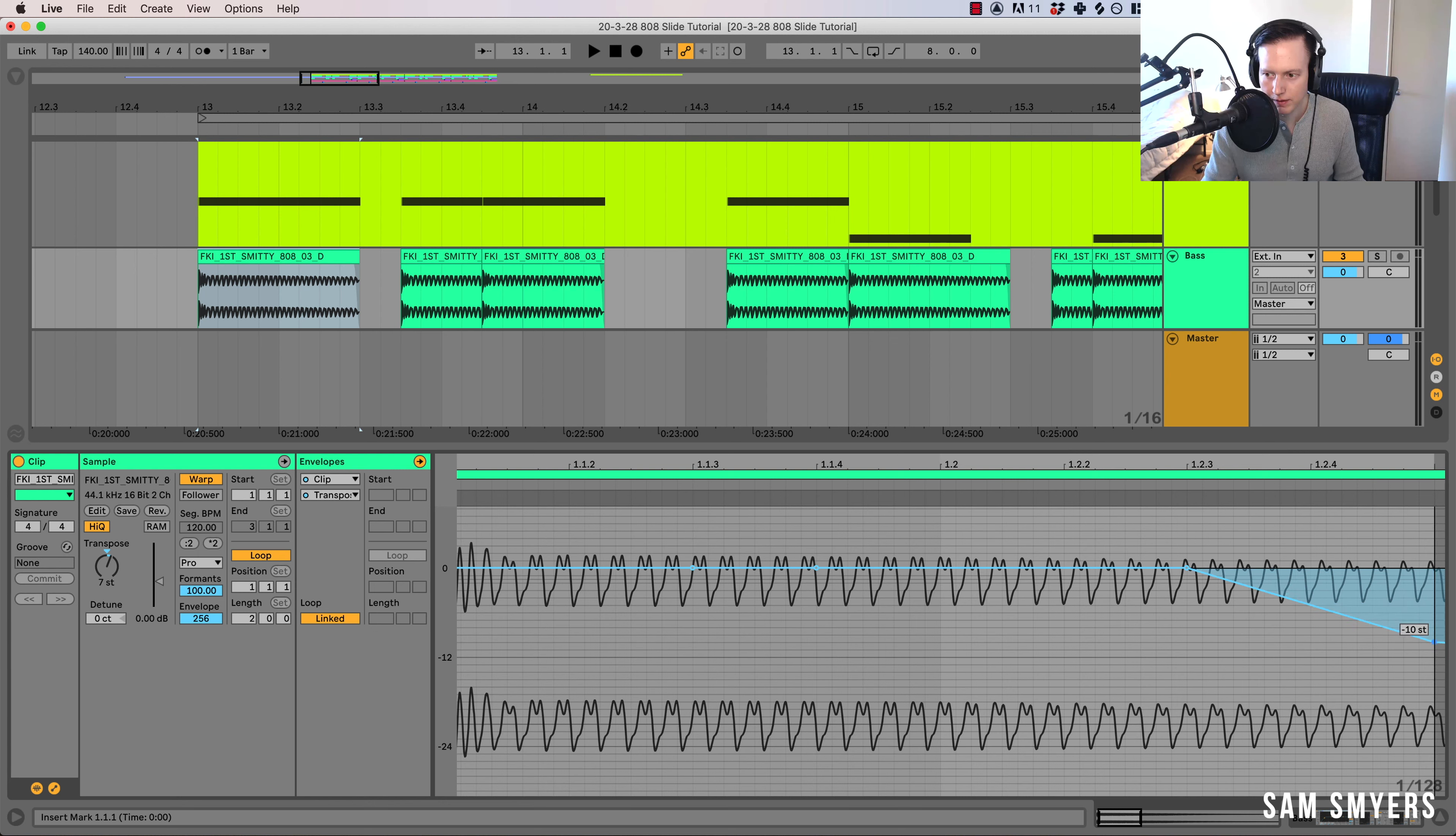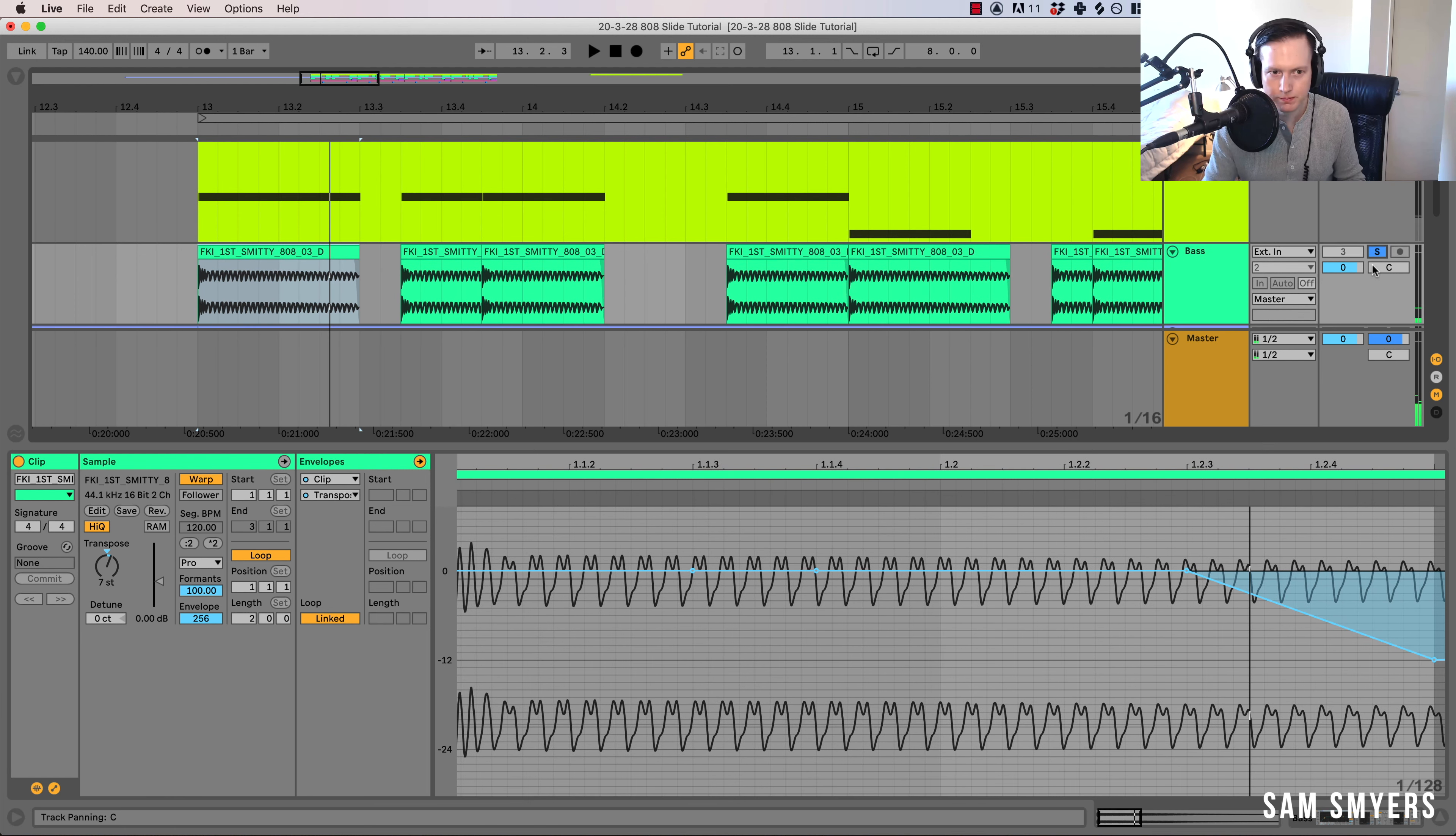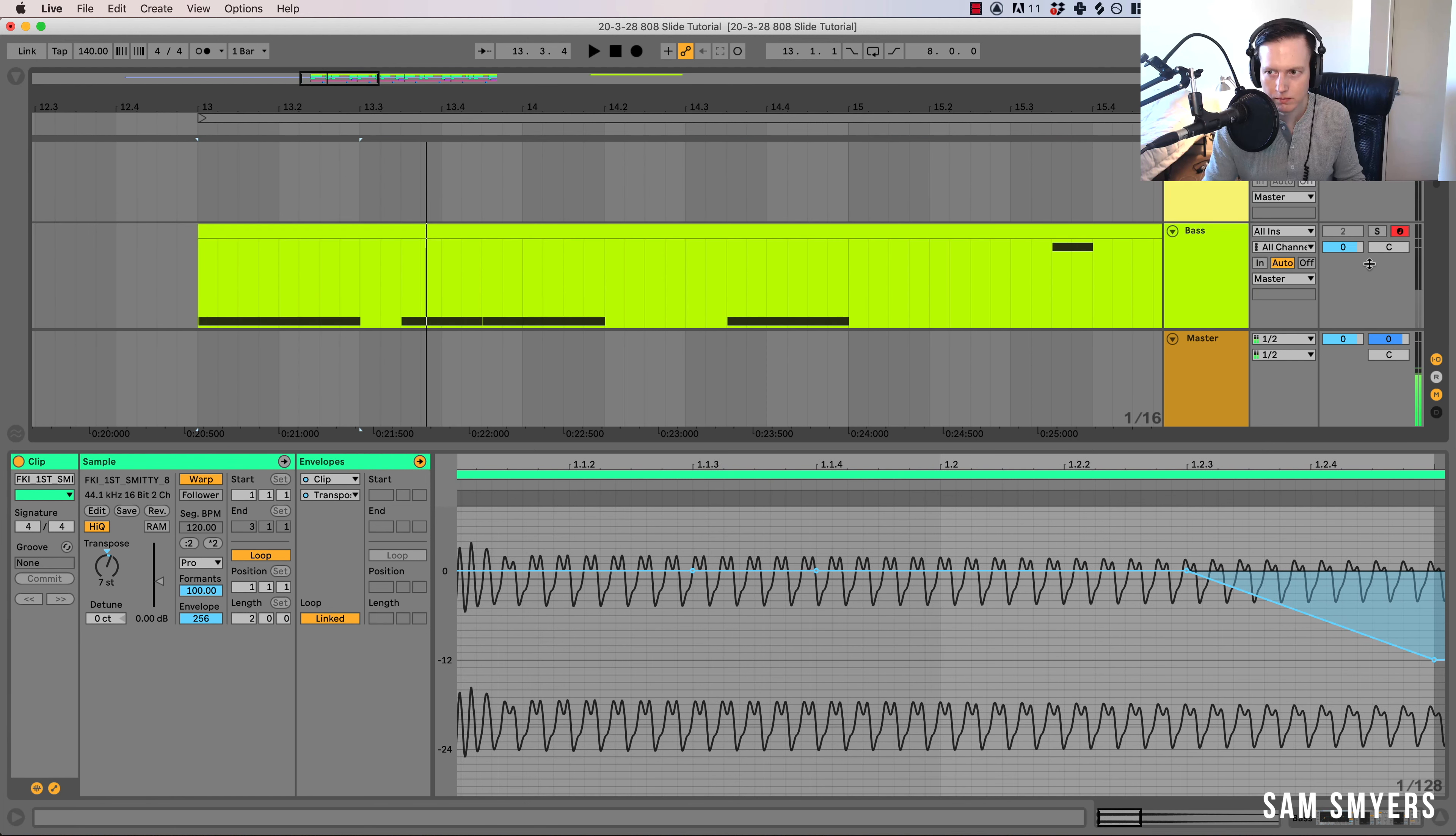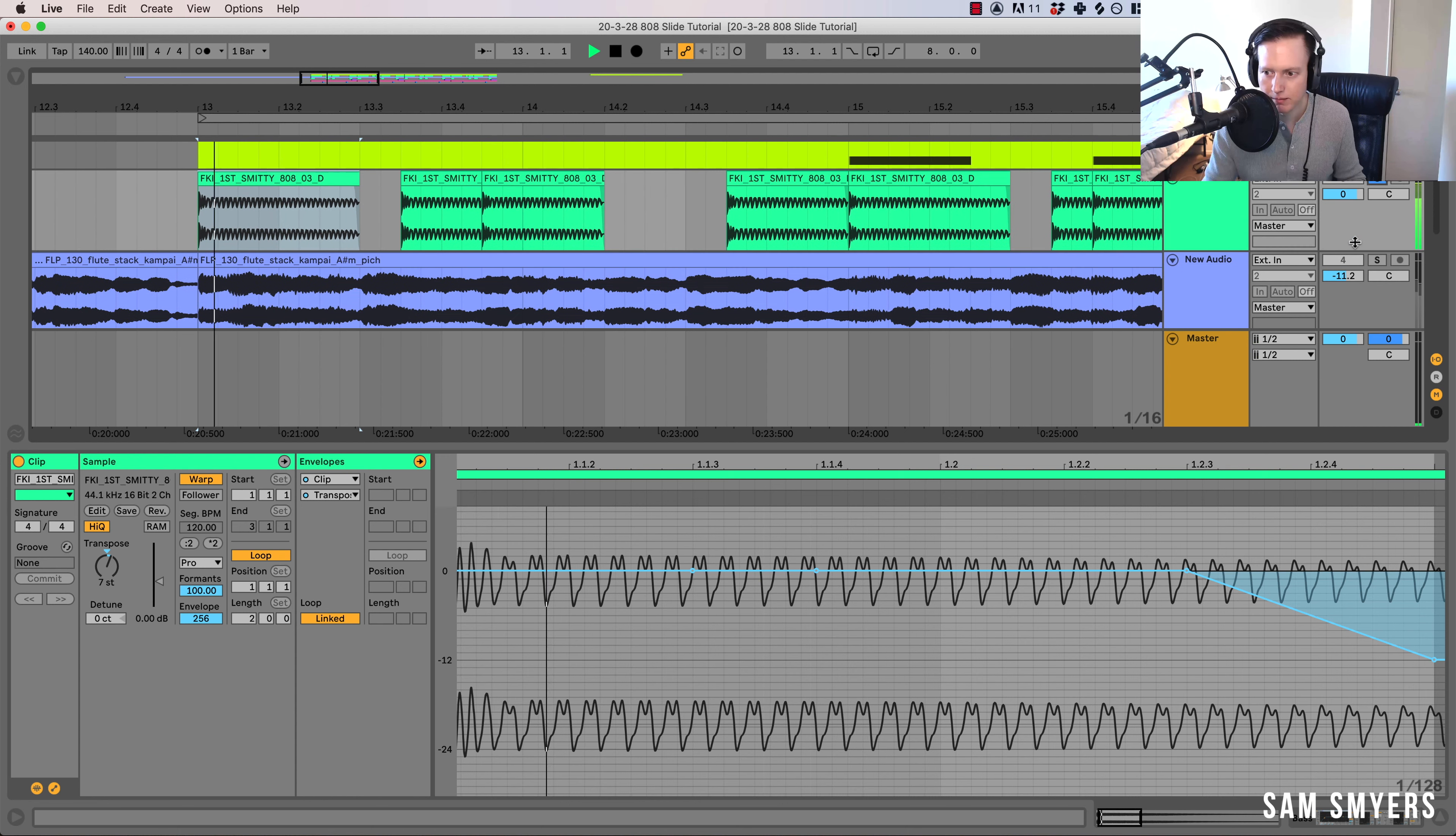So if I just drag it down, it goes down to negative 12 semitones, and that will bend down. So there you have that bend.